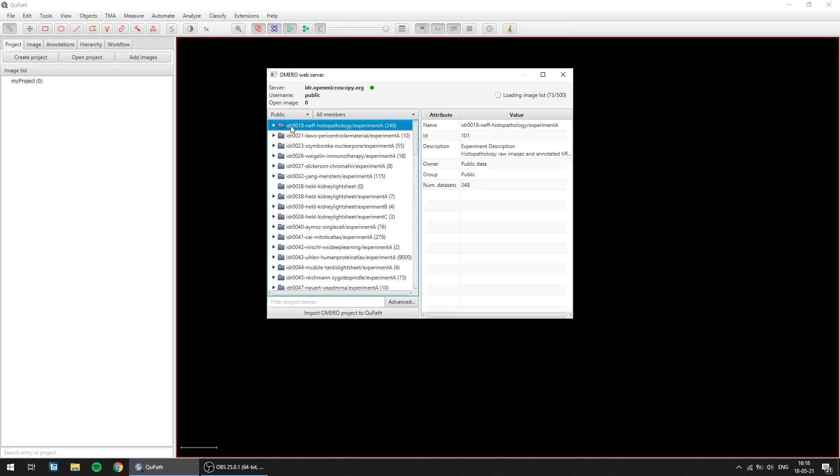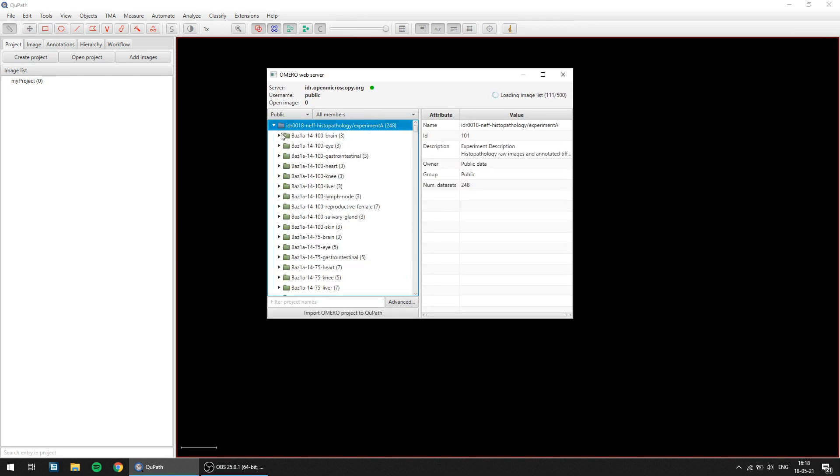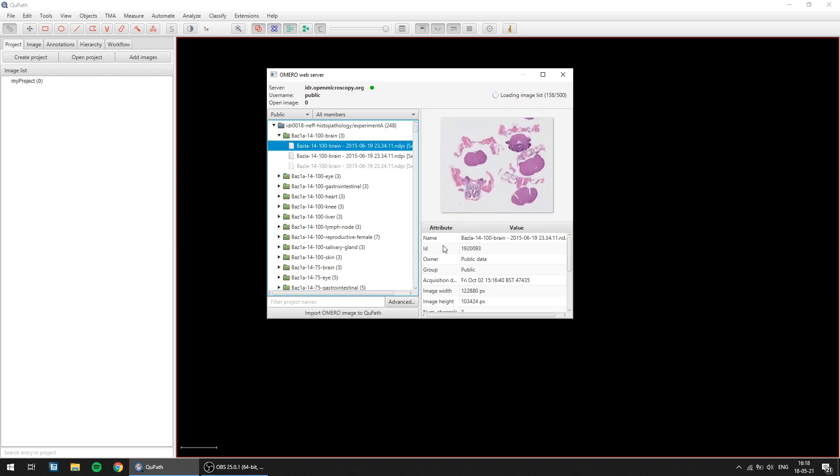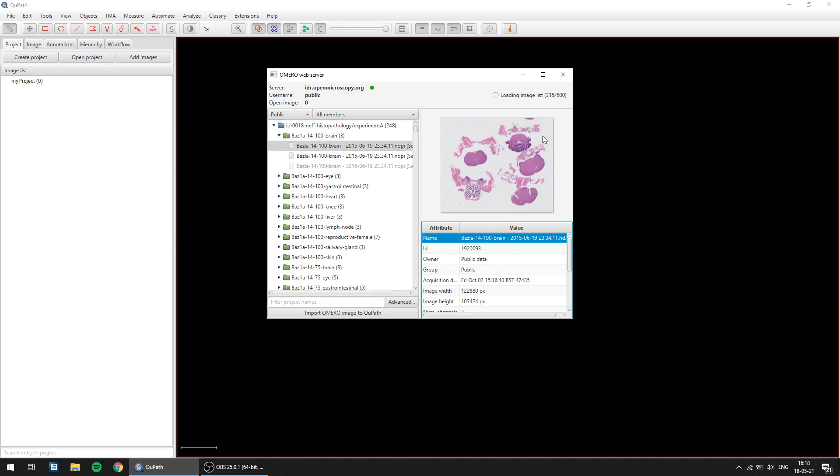So you can browse all the projects that you have, the datasets that you have, click on the different images that you have. Every time you'll get the information relating to the image selected on the right side, as well as the thumbnail here. You can filter project names, you can also filter them by groups or by owners.